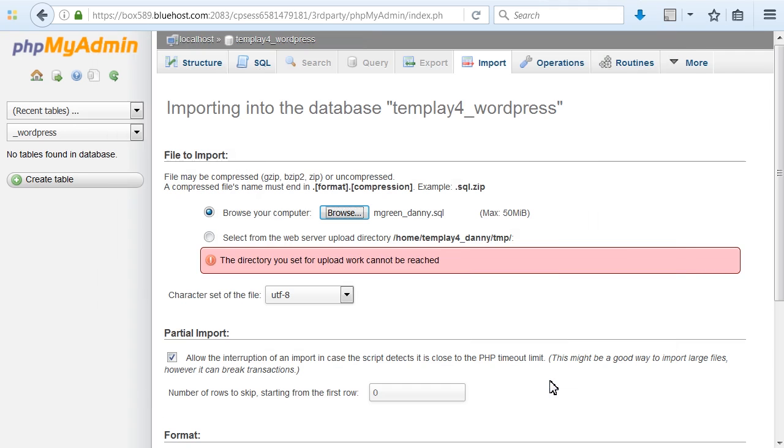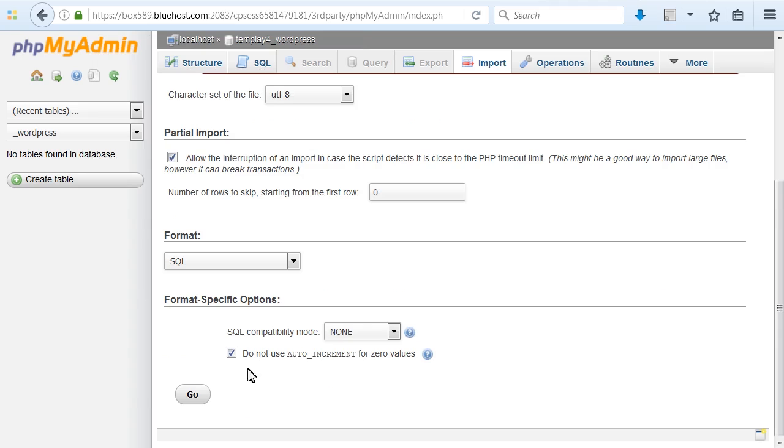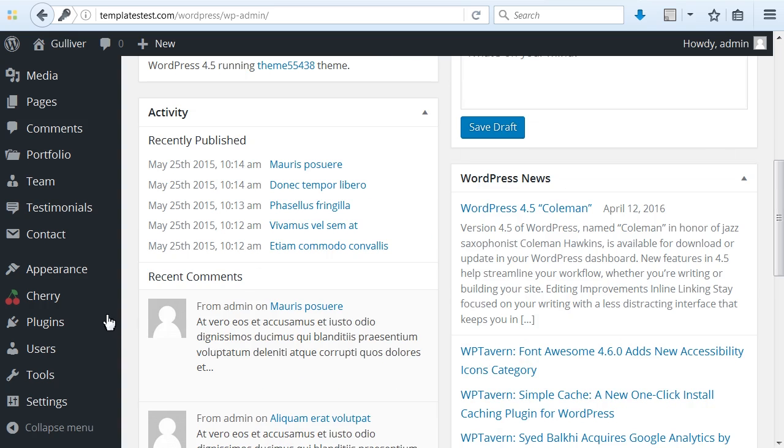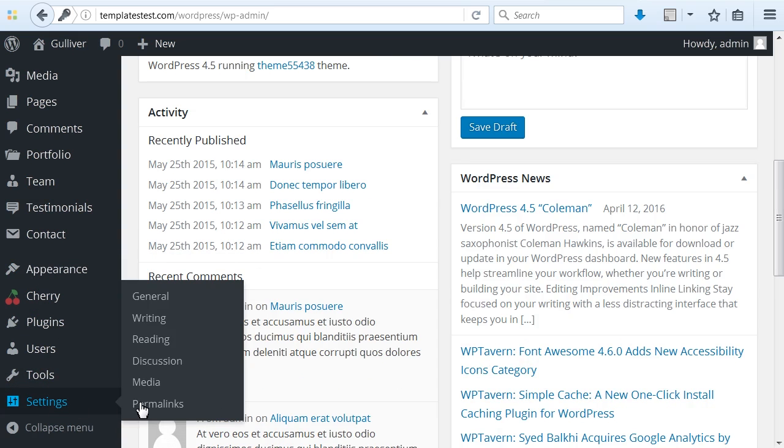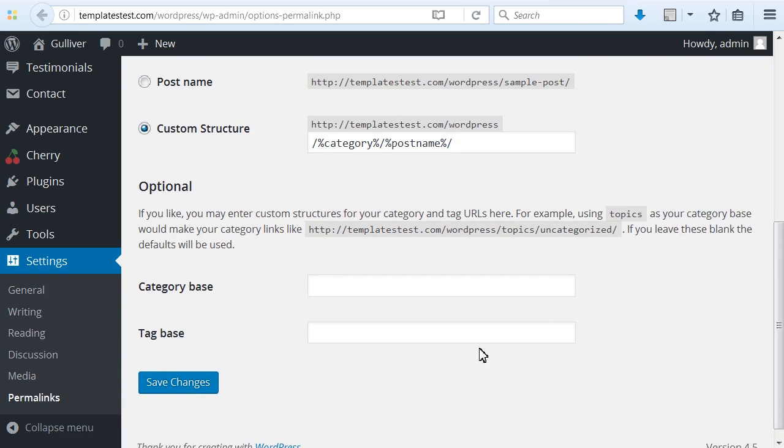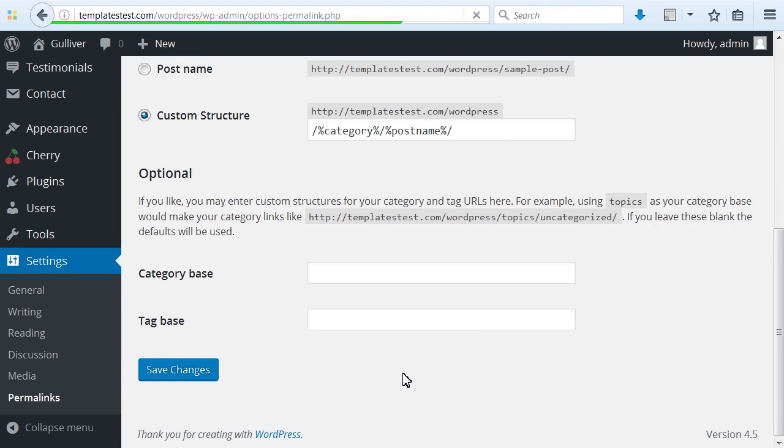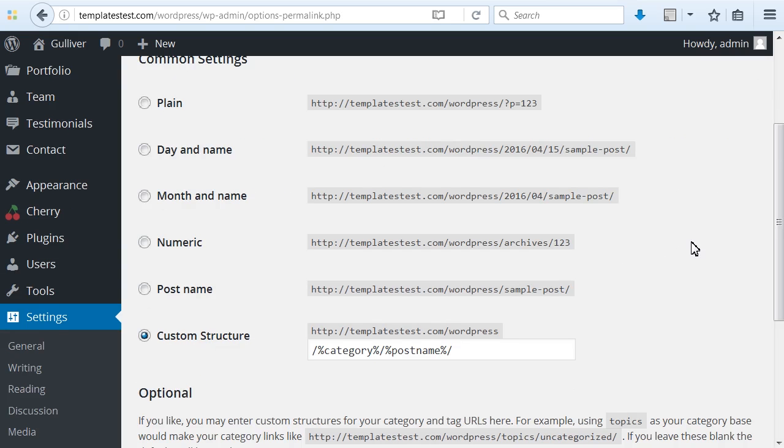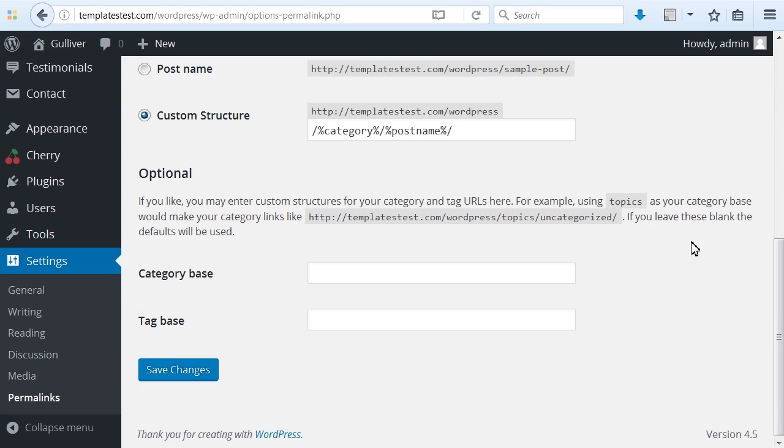You can now open your site on the new hosting or domain. Note: if you are using custom permalinks, go to the Administration Settings Permalinks panel and update your permalink structure. The transferring procedure is completed.